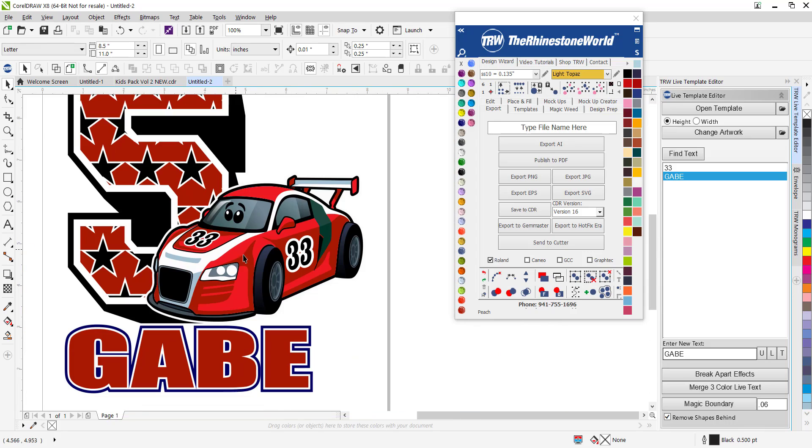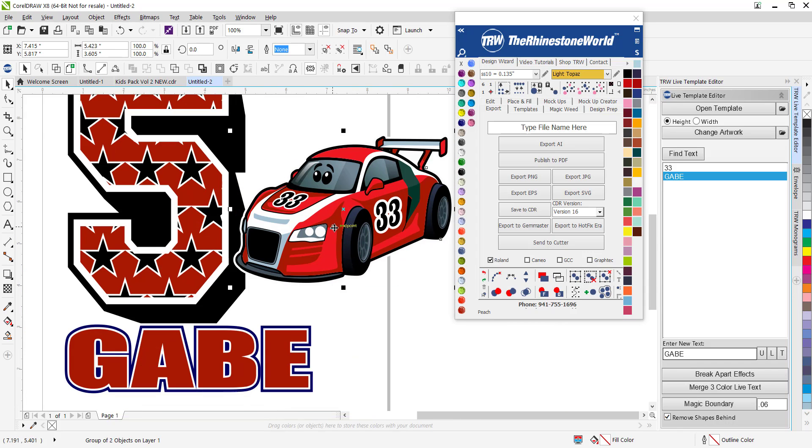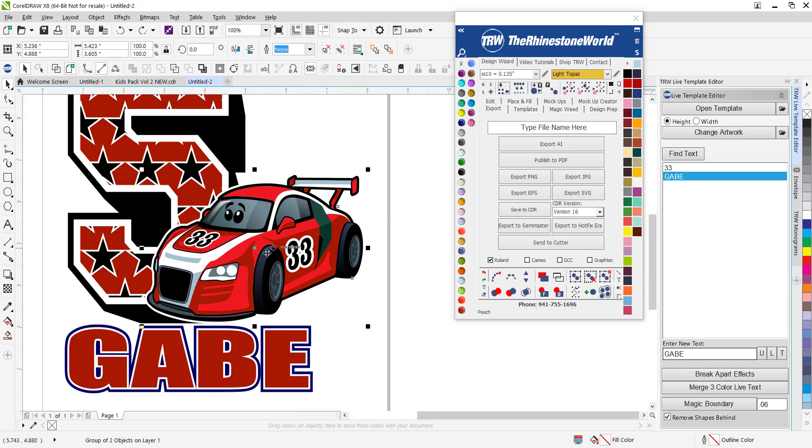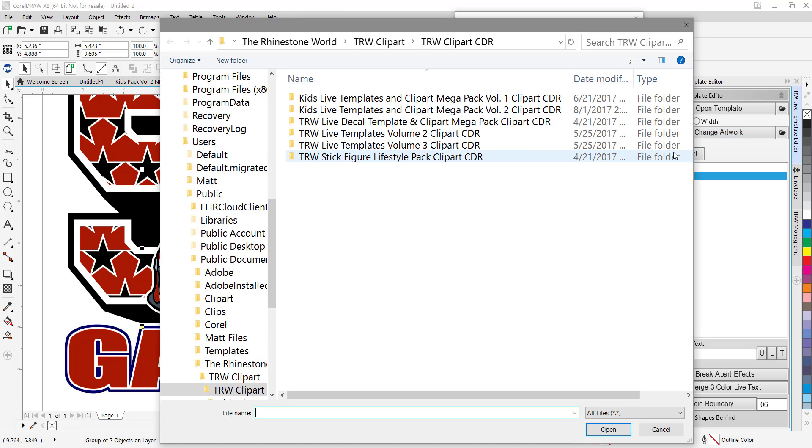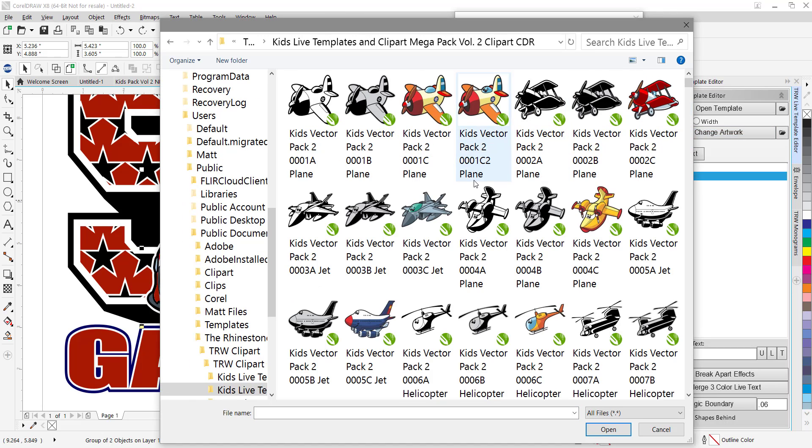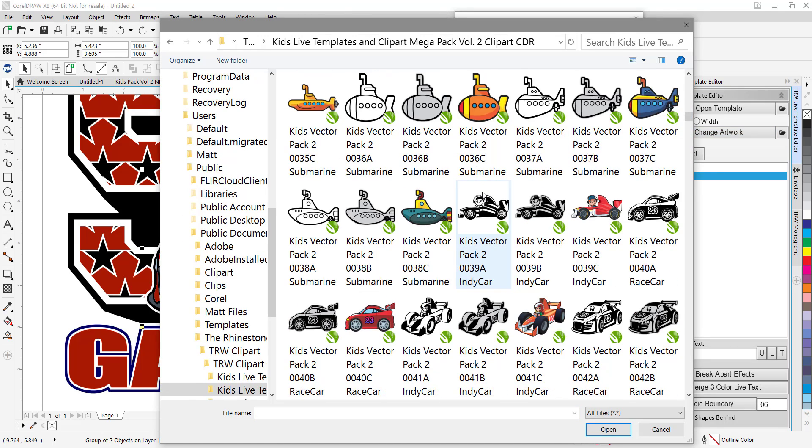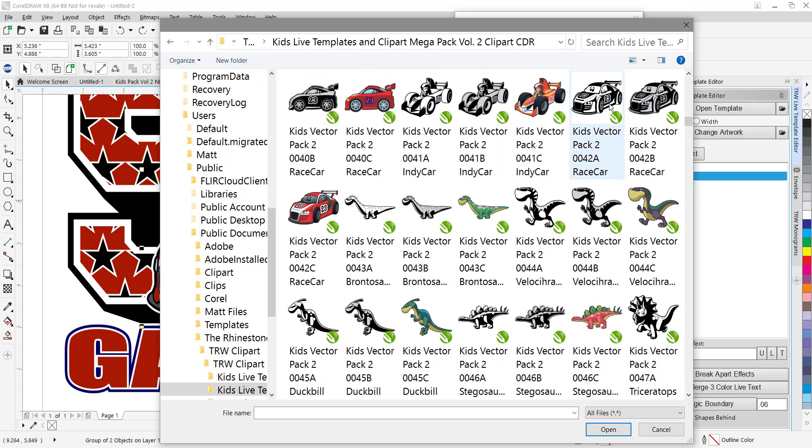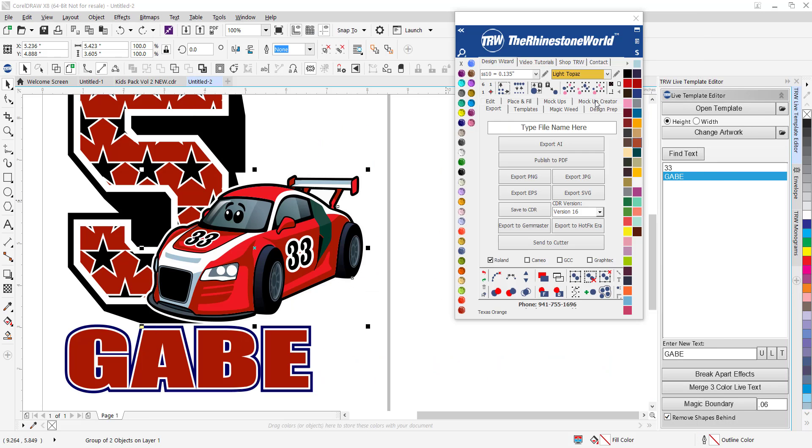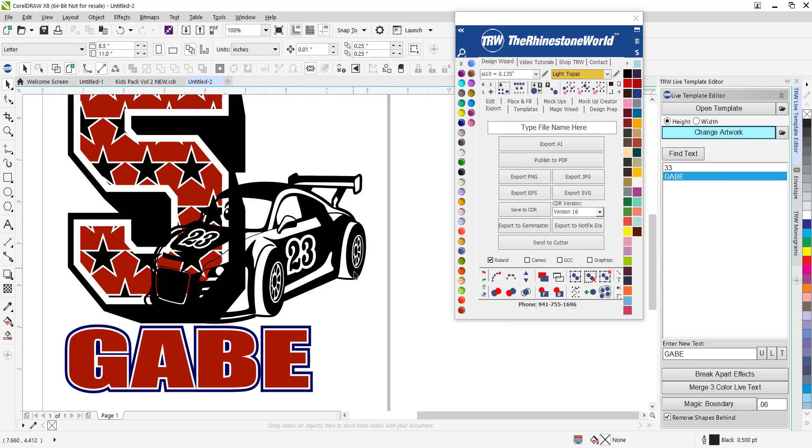All I'm going to do is go to change artwork, go to my clip art volume 2, and find that car in my clip art. Here's my single color version of it. Double click on that, it's going to swap it out.